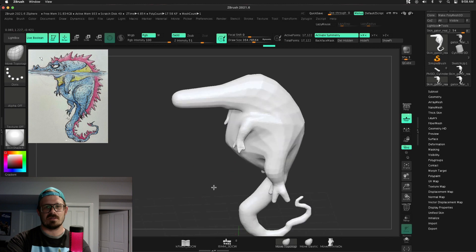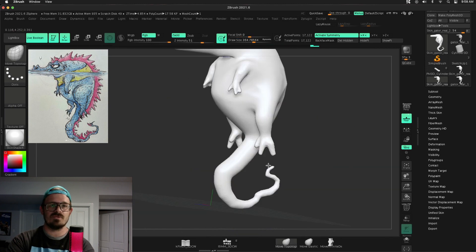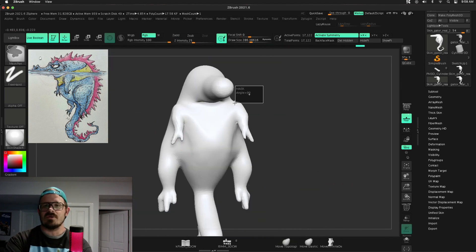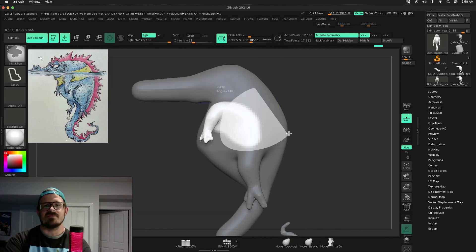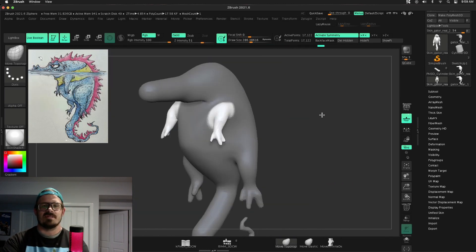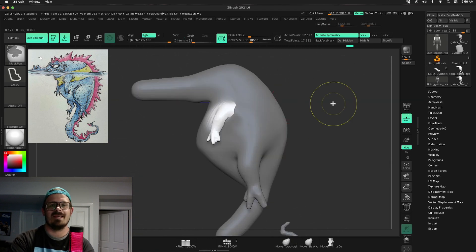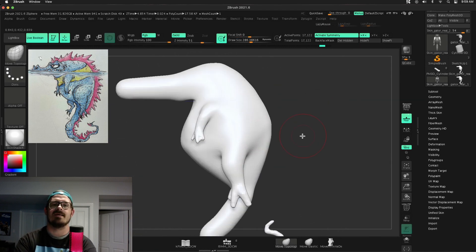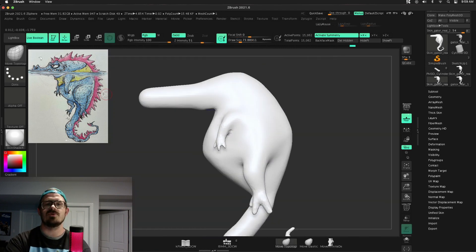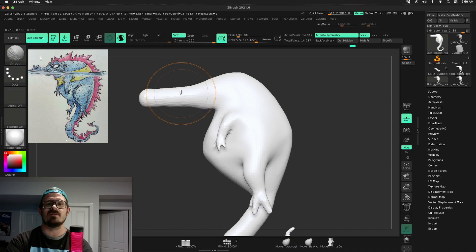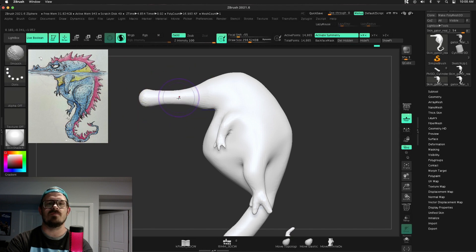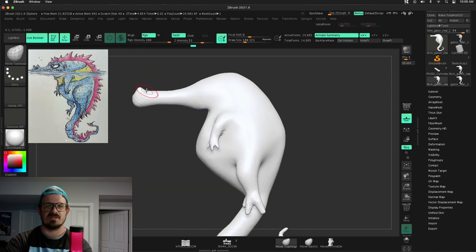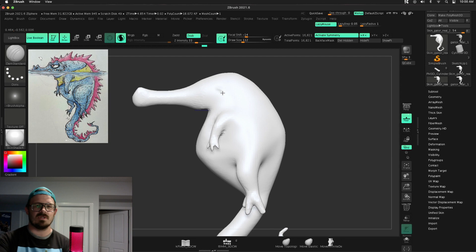There are pros and cons to the Z-Spheres. All right, so I made it Adaptive Skin. I changed the Dynameshing resolution, and now I can smooth out this character and really begin sculpting. Honestly, looking back, it's way too high resolution. I should have lowered that.